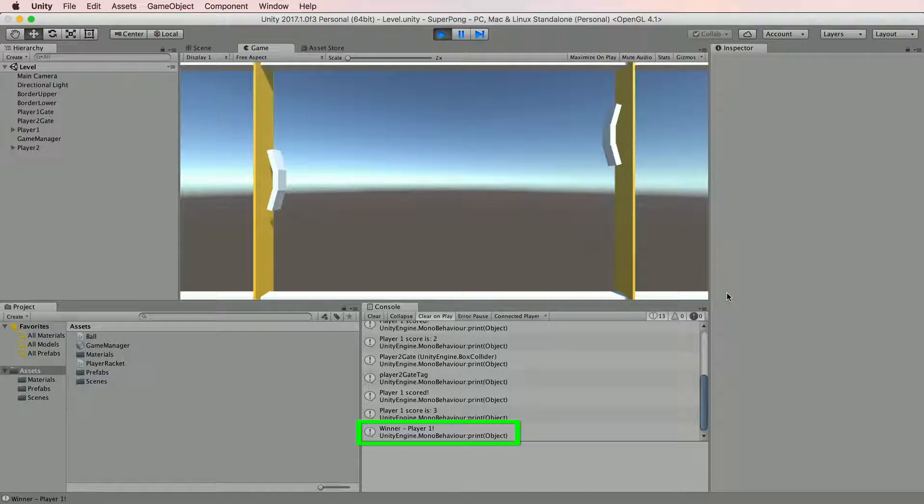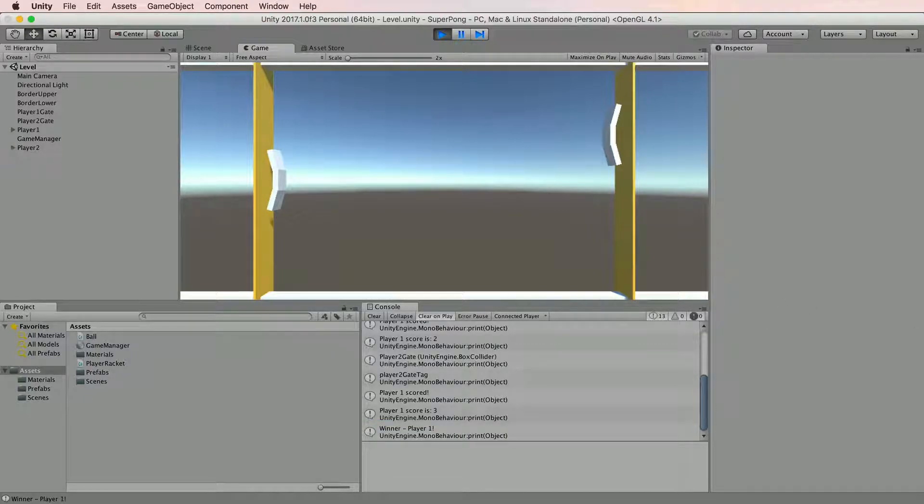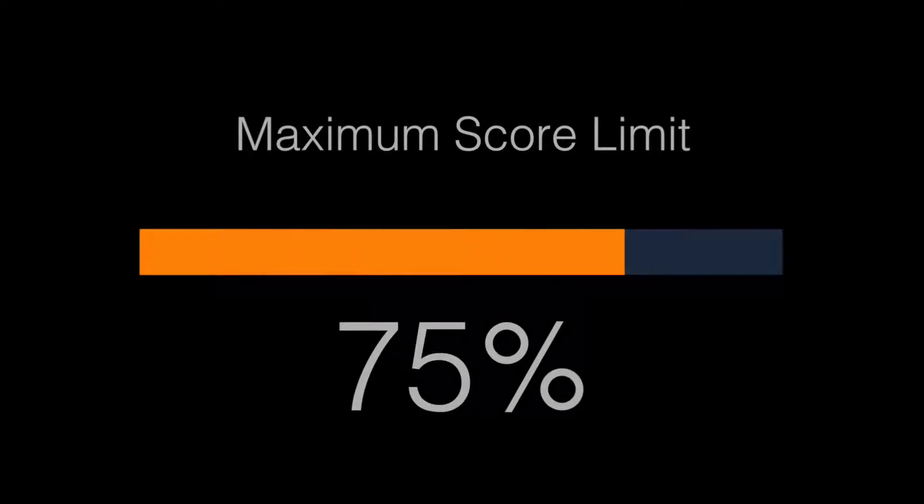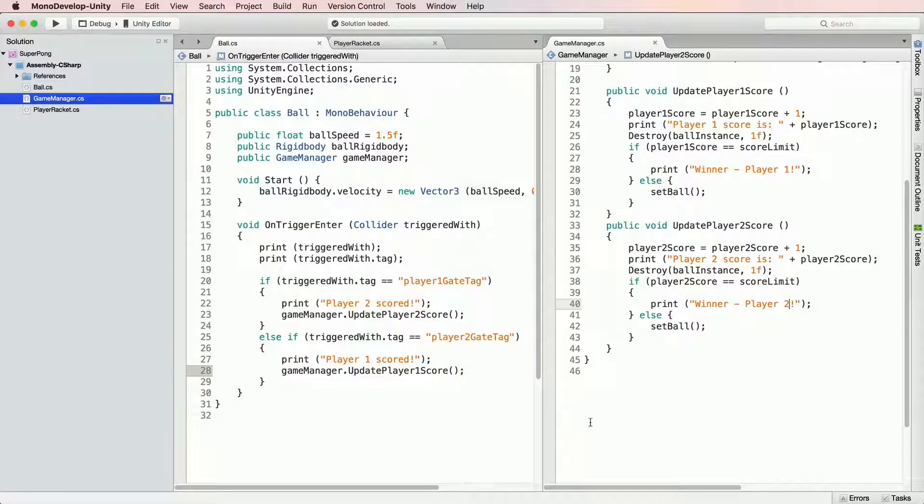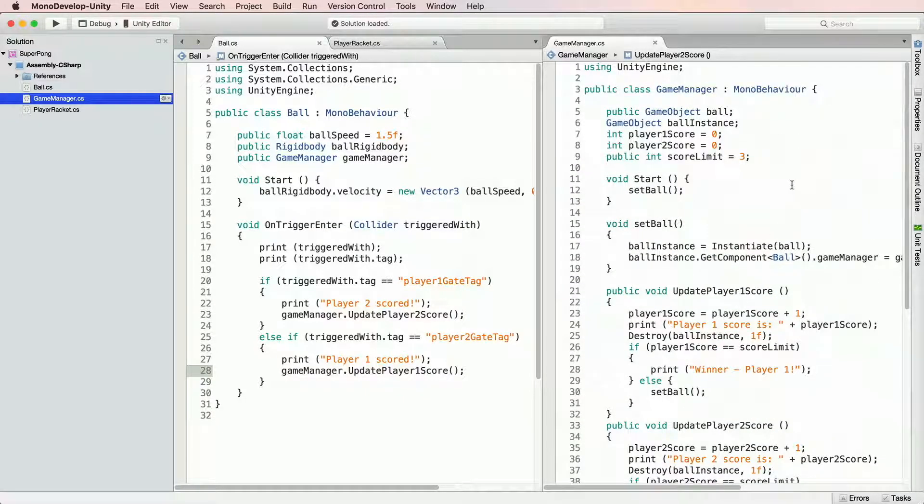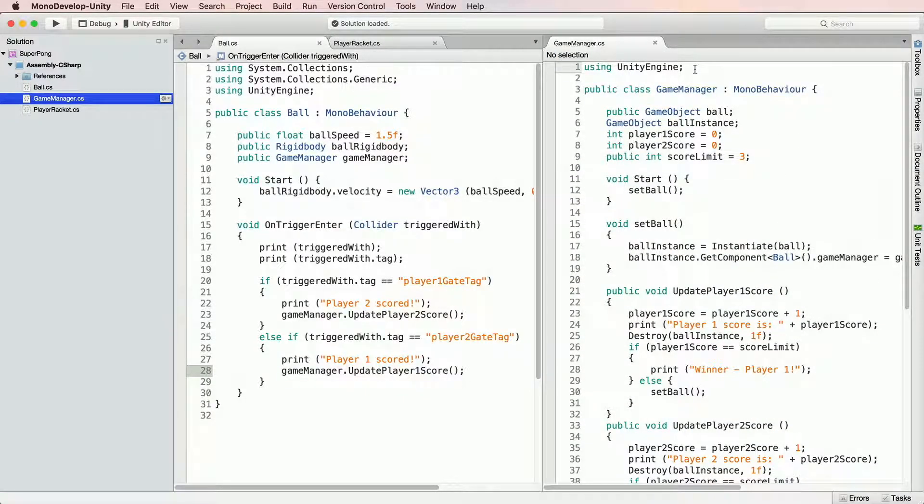What we don't have is a way to restart the game to play again. And the easiest way to restart game is to reload currently open scene. To work with scenes, we will need help of Unity's built-in scene management.